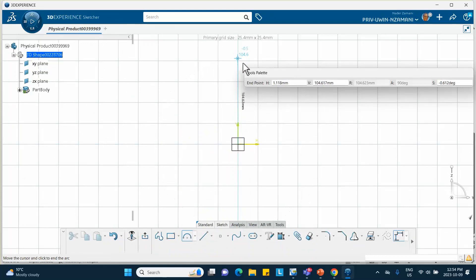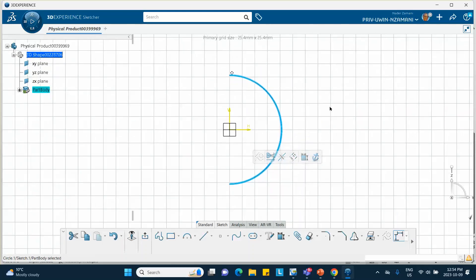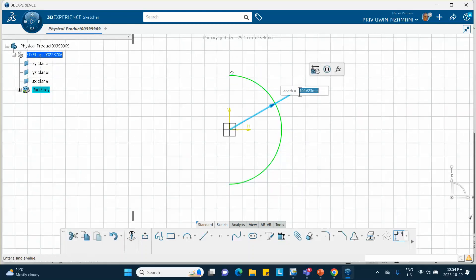And I'm going to dimension this thing to be 100 millimeters. Okay good.